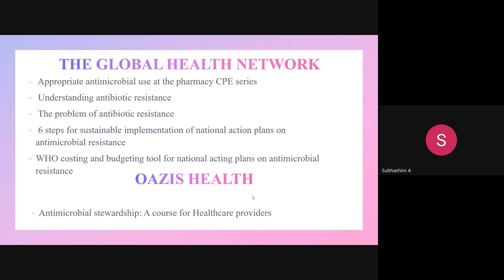The Global Health Network is also an e-learning platform providing courses including: Appropriate Antibiotic Use at the Pharmacy CPE Series, Understanding Antibiotic Resistance, The Problem of Antibiotic Resistance, Six Steps for Sustainable Implementation of National Action Plans on Antibiotic Resistance, and WHO Costing and Budgeting Tool for National Action Plans on Antibiotic Resistance. Oasis Health, also on the Global Health Network platform, provides a course called Antimicrobial Stewardship: A Course for Healthcare Providers.